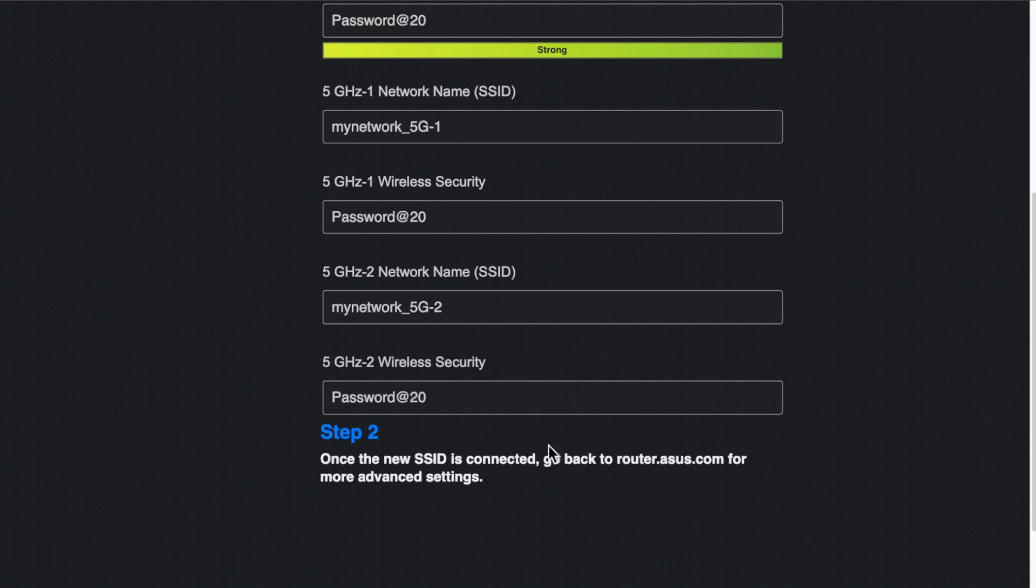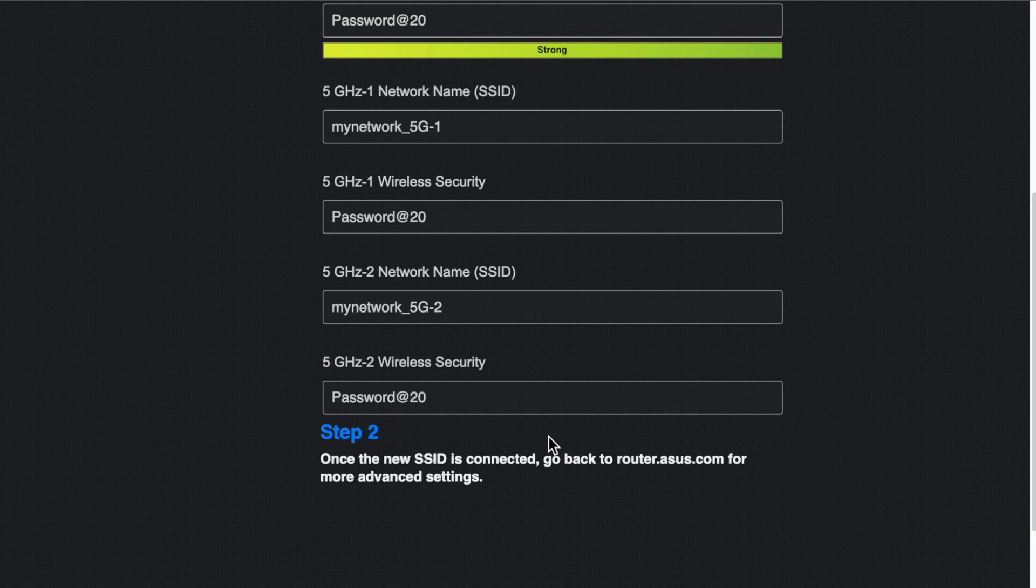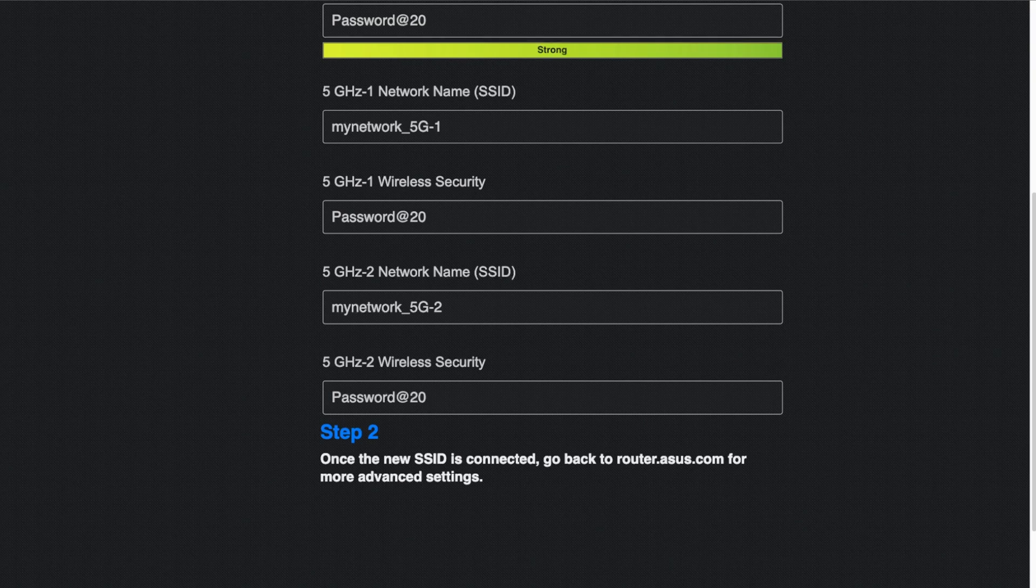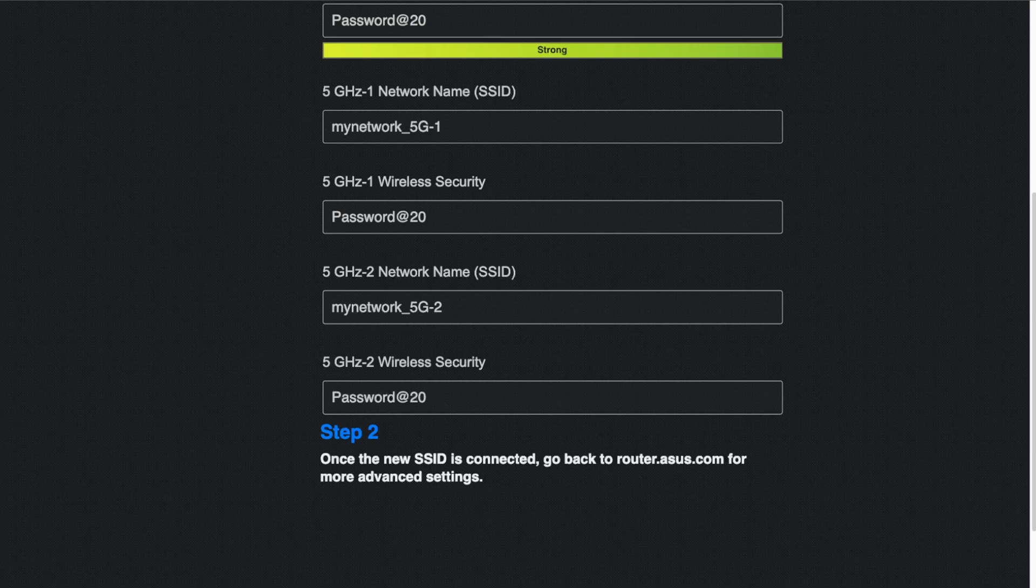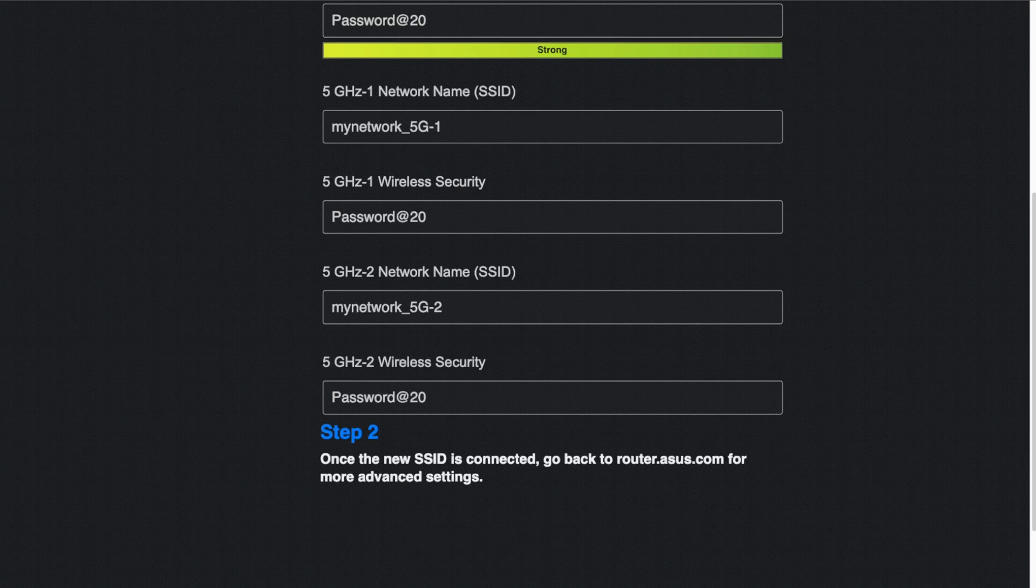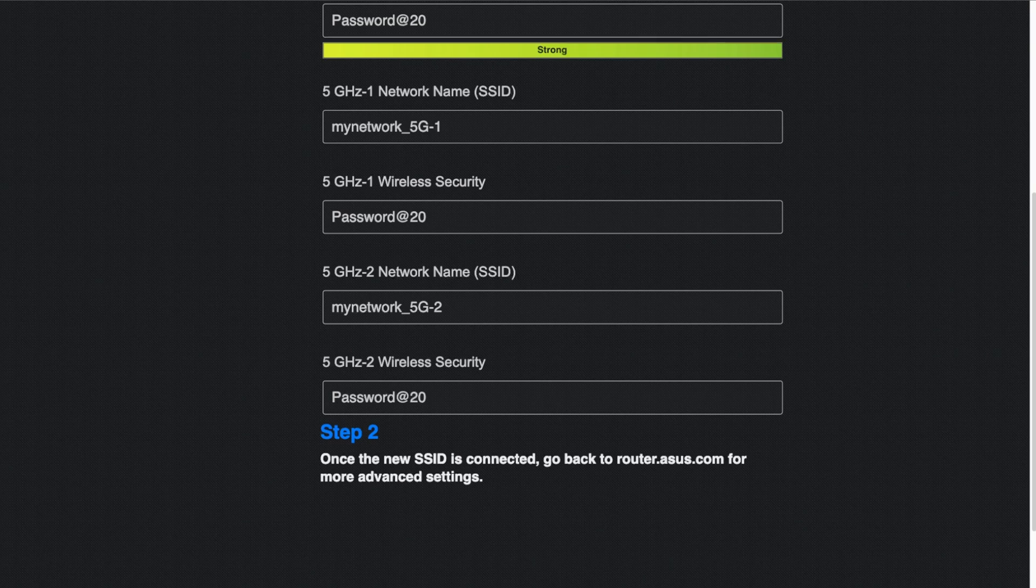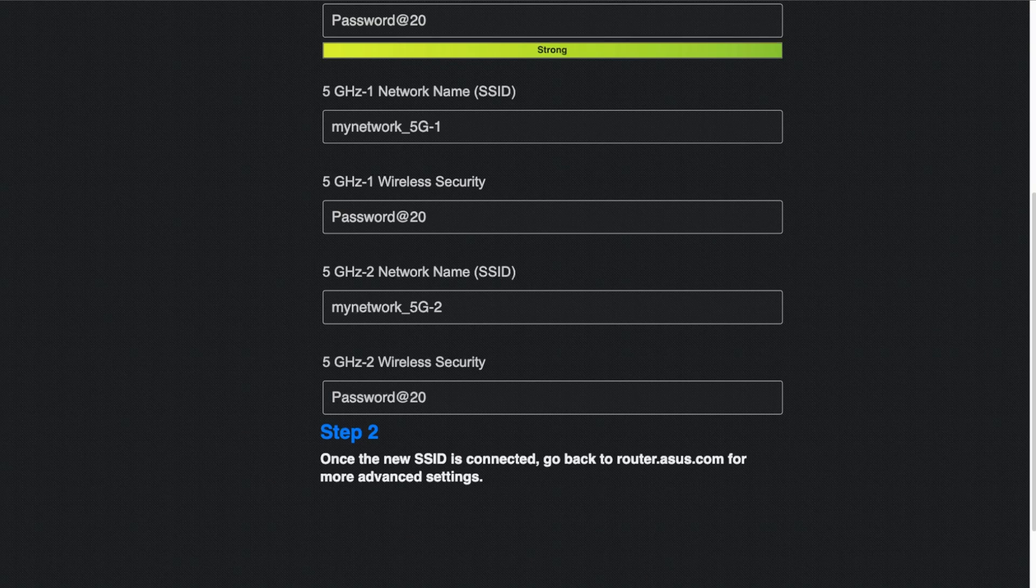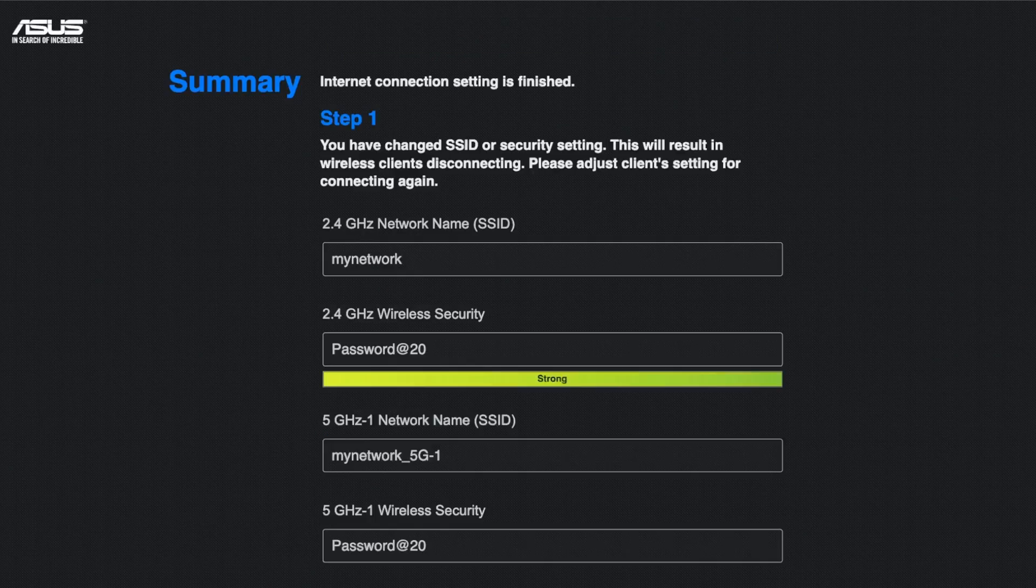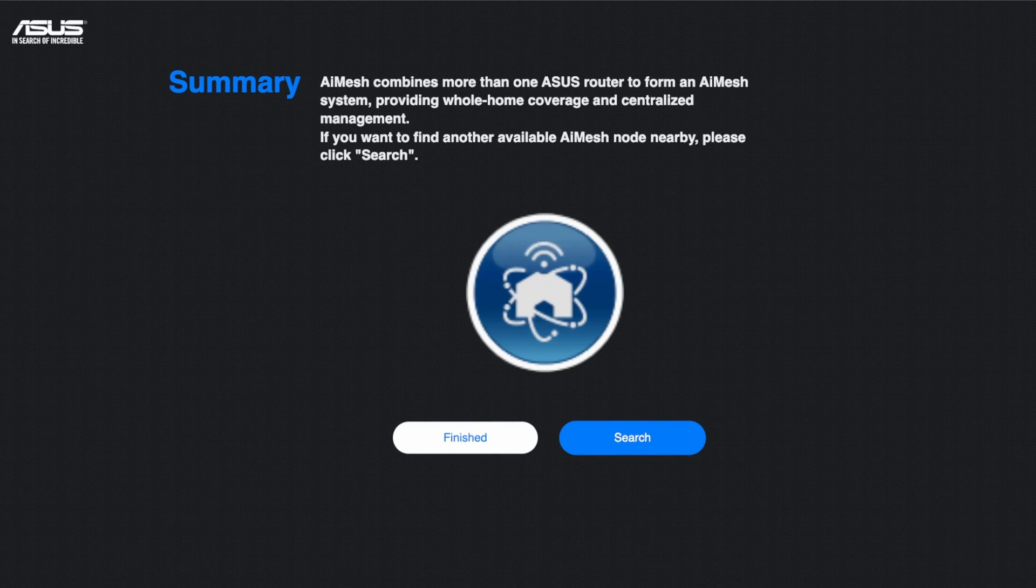So now we'll connect back. So we'll just have a look and now connect back to that because you'll give it a few minutes for it to actually go through. So once you've connected back you'll see onto that new SSID or the network name.